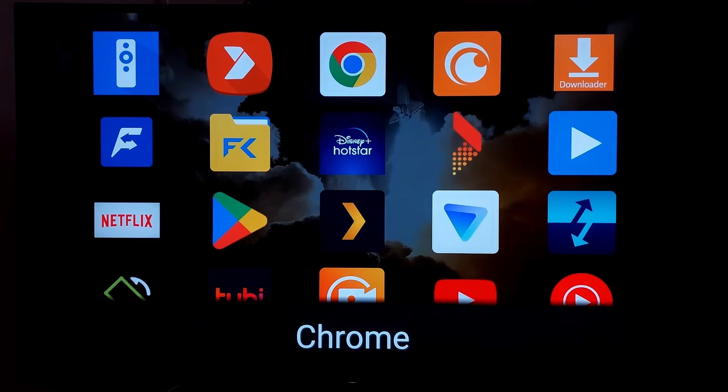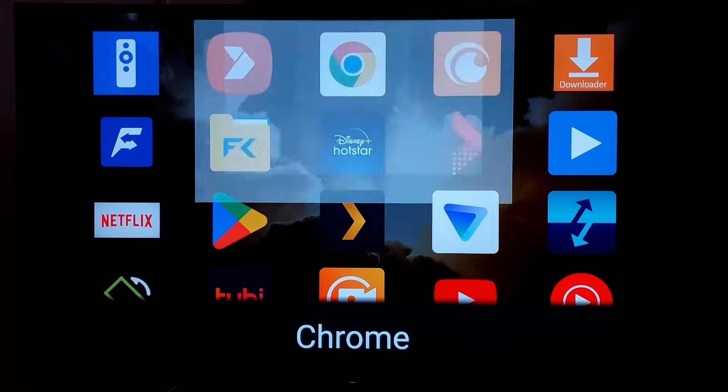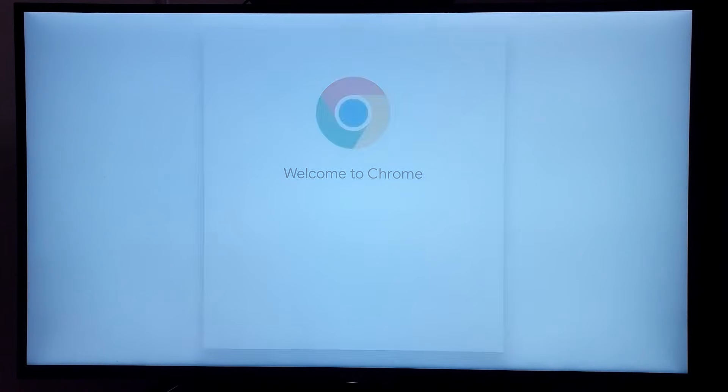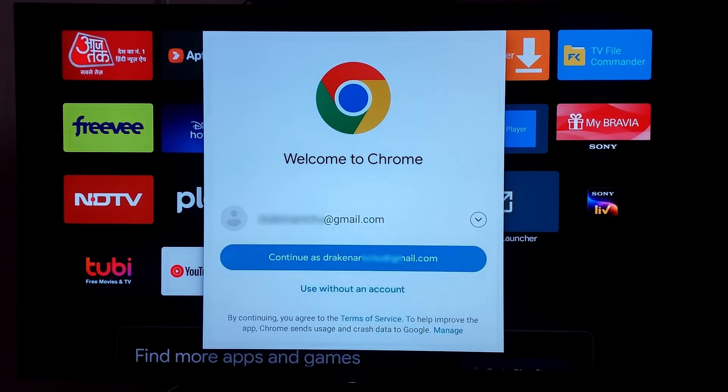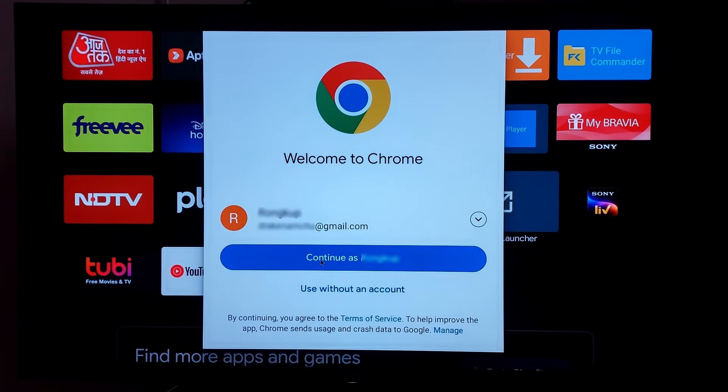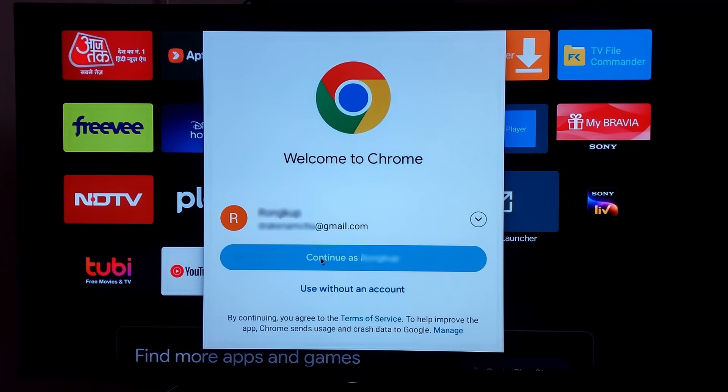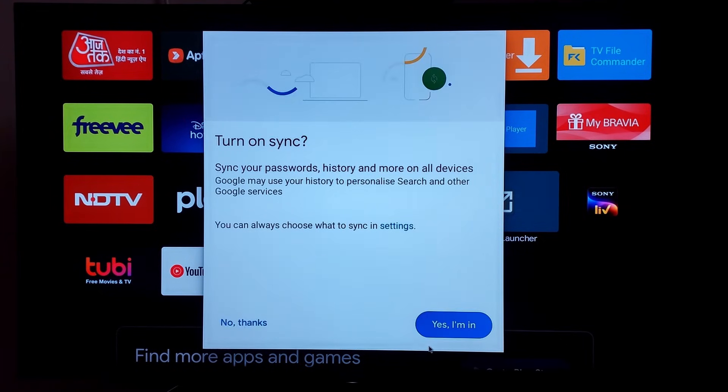Click on it. Then here you have the option to continue as your signed in account or click on use without account. I will continue with signed account. Then click yes I am in.